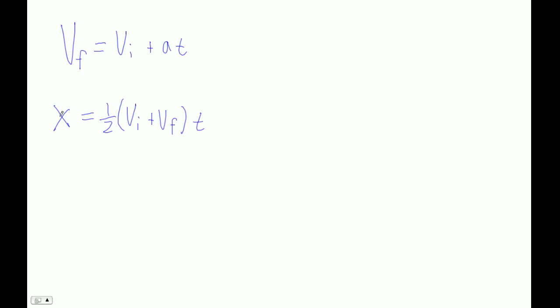This one says that your displacement is, this is essentially the average of your velocity here, Vi plus Vf over 2, times the time. So what I'm going to do is I'm just going to plug this thing in here.